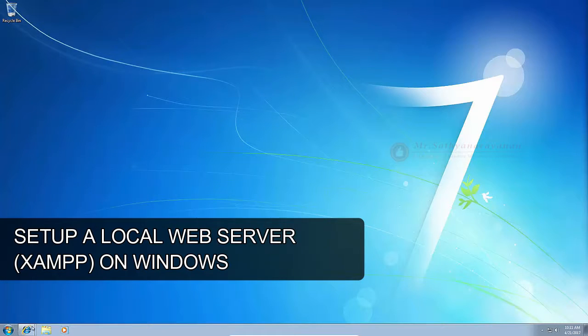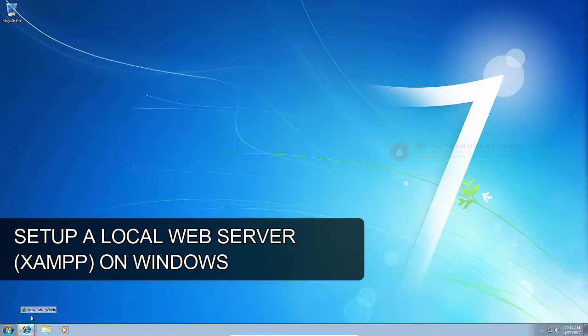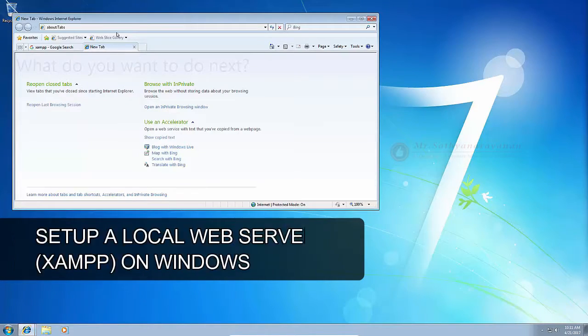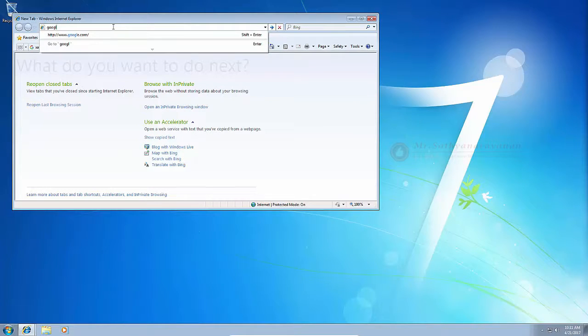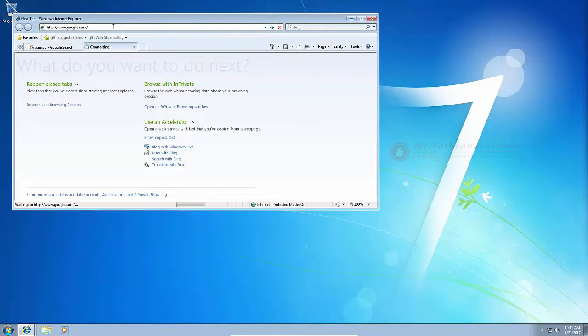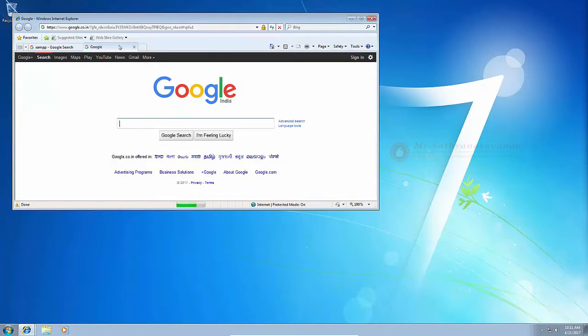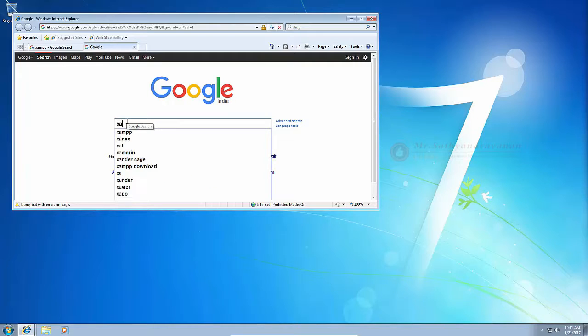Set up a local web server XAMPP on Windows. In your web browser, search XAMPP and click on the download link for XAMPP.